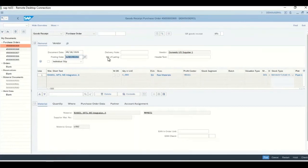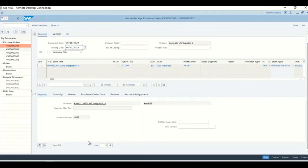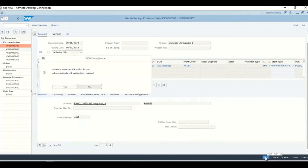Now let's say when he tries to post the GR for this PO. I'll take the posting date and confirm this particular line, saying the goods have been received. As you can see, there is a pop-up with SOD compliance. This particular pop-up is coming from policy — the NextLabs policy that is evaluating the SOD risk in this particular business process. It says that access is subject to SOD risk: 'Do you acknowledge the risk and wish to continue?' It actually warns the user about the risk.